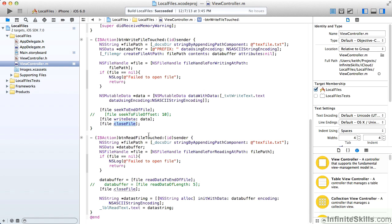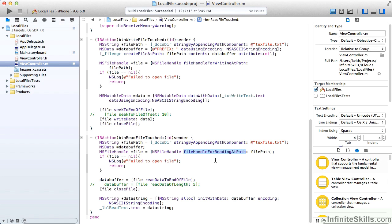When our read file button is touched, we again get our file path, and we get a data buffer object, and we also get a file handle. And in this case, we're getting a file handle for reading at the path, as opposed to writing. If that file handle is nil, we've got a problem, and we log it, and we move on.